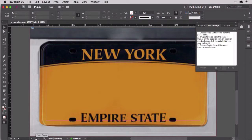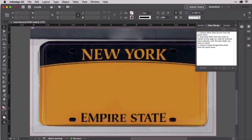Moving down to page two, we see the other side of the postcard — this is where we're going to work. Variable text doesn't have to be plain or boring. Anything you can do to text in InDesign, you can do to merge text in InDesign. Let's say we want to put on this side of the card the recipient's first name, and we want to make that first name look like it's part of the license plate.